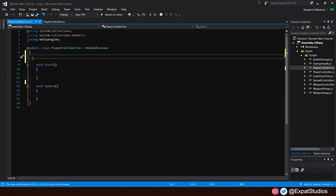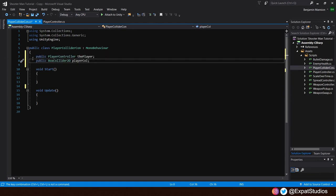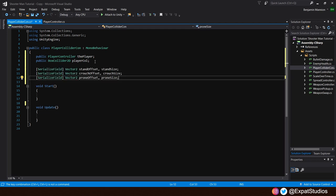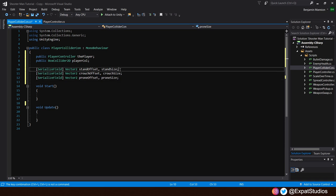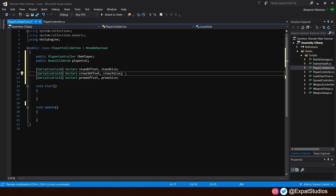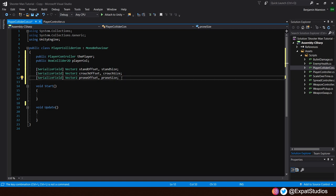For this, we will need two public variables. The first being the public player controller, the player. We need to know when the player is crouched or is prone. And the public box collider 2D for the player collider. We want to resize and alter the offset off. Speaking of which, underneath, let's create three private vector 2s for the offset and the size. The first being stand offset, stand size, crouch offset, crouch size, then prone offset and prone size. Even though these are private, we want to assign the sizes we want in the inspector. That's why we've serialized them.